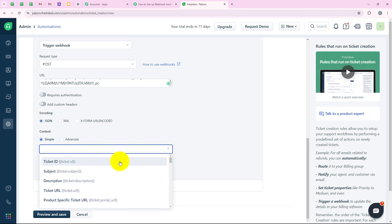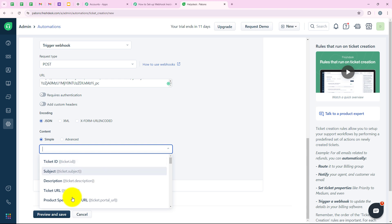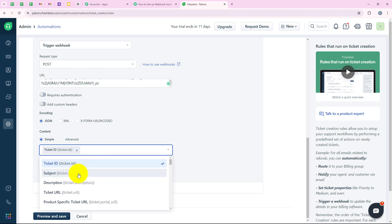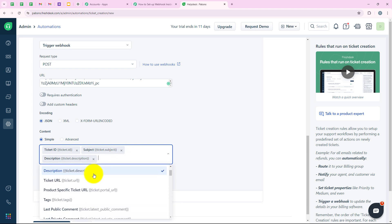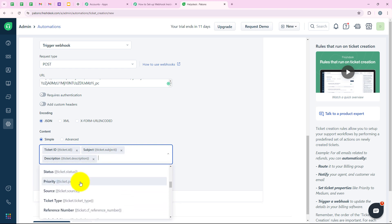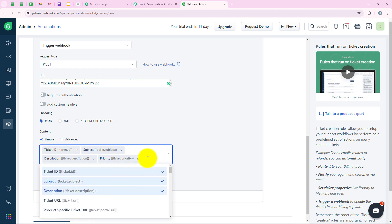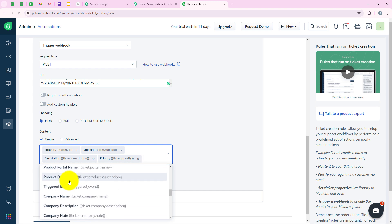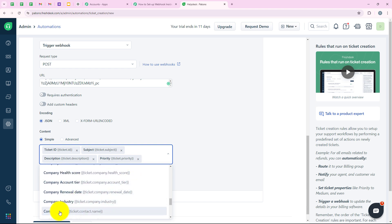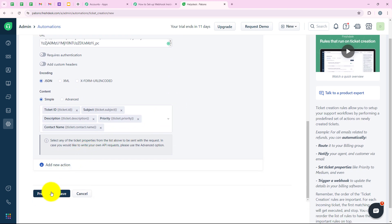For encoding, I am going to select JSON, and for the content, I will select Simple. Now it is asking me for the details I want to capture. I'll select ticket ID, subject, description, and priority. I am also going to scroll down and select contact name. After selecting all the details I want, we are going to click on Preview and Save. You can select more details if you wish.